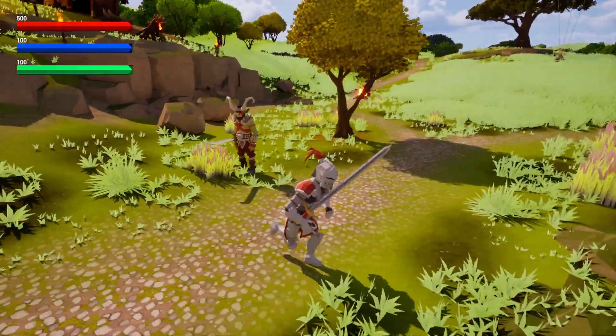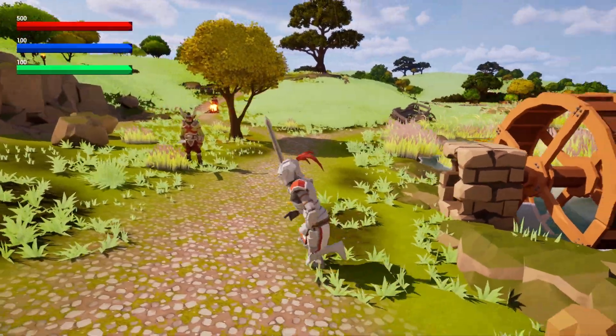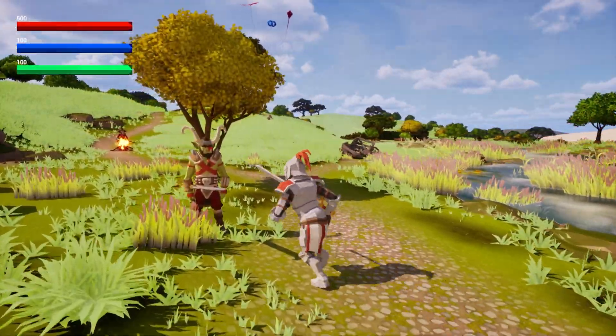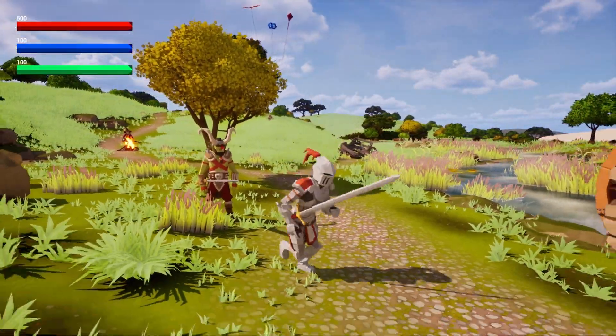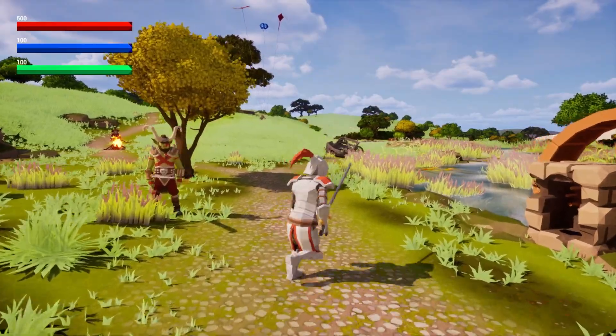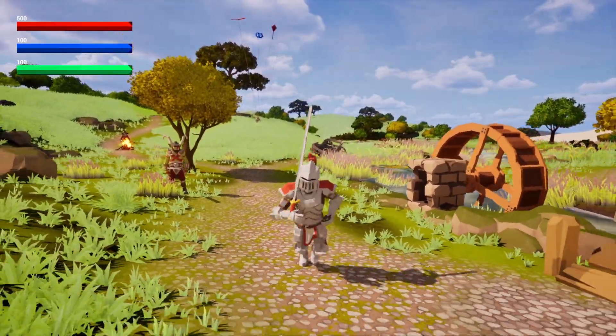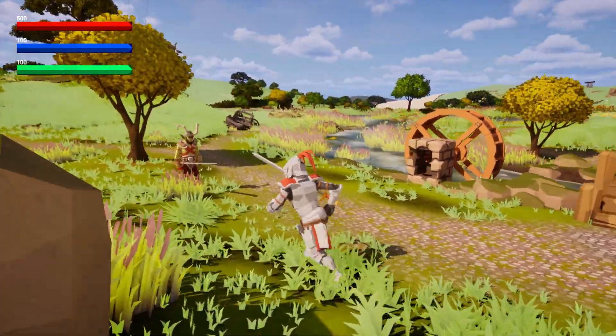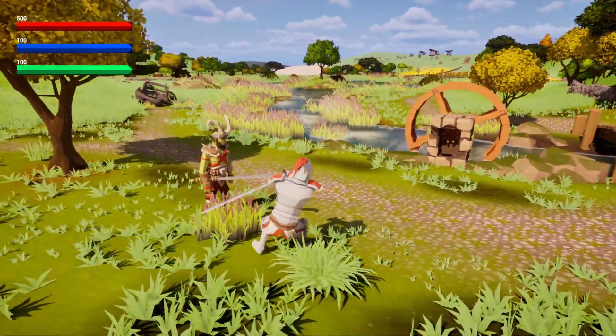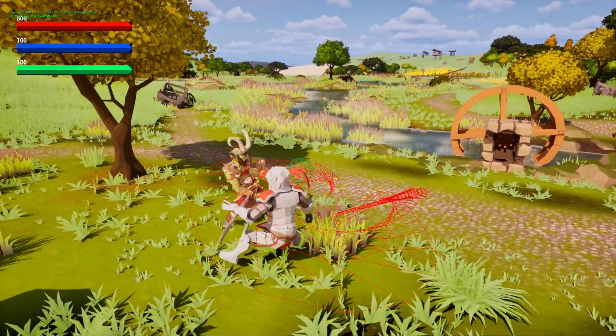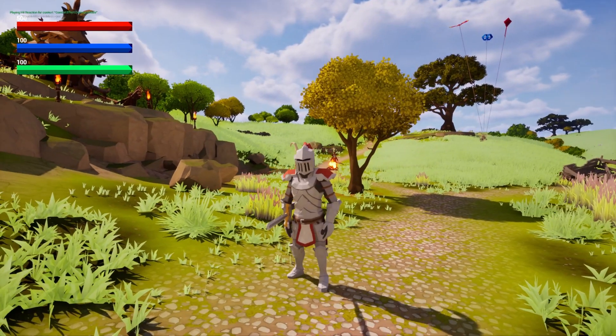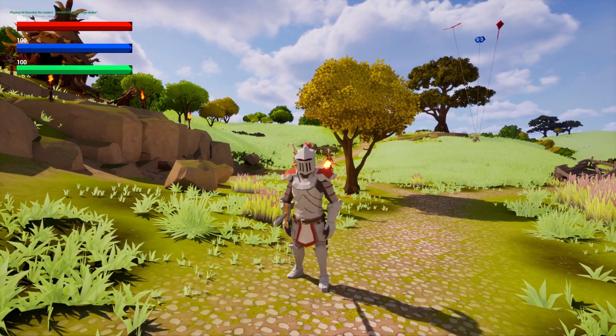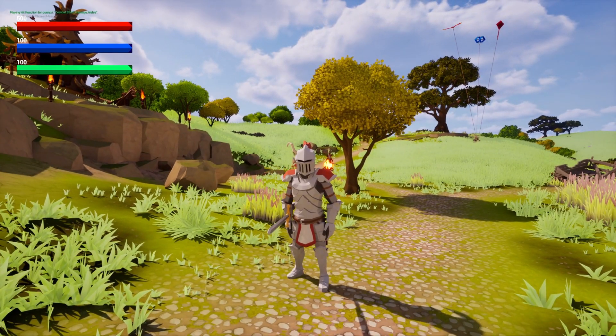But if you're developing a multiplayer game or something more complex where persistence is important, player state is your best bet. It keeps things stable across respawns, rounds, and different characters. Plus, it handles replication much more cleanly in networked environments.